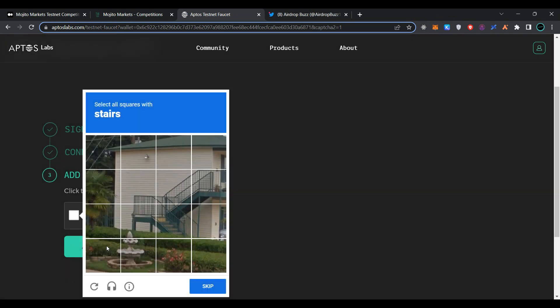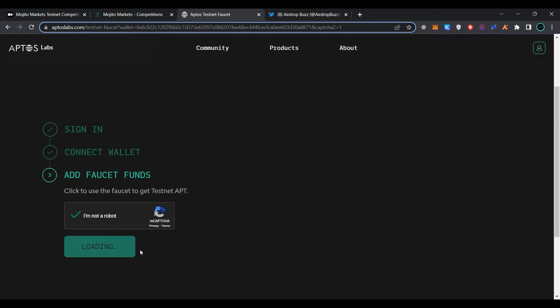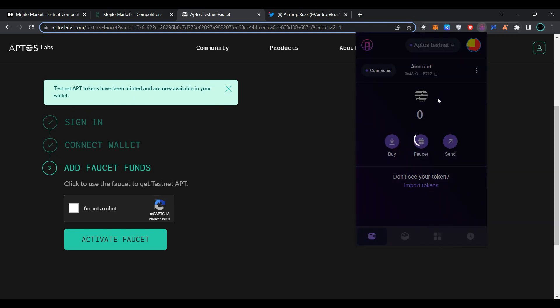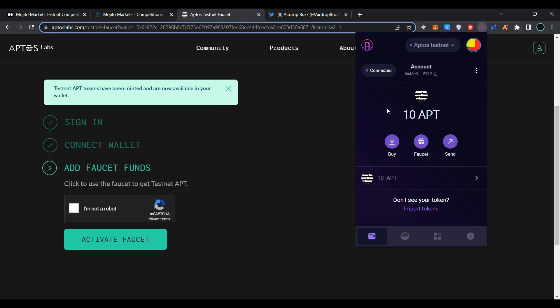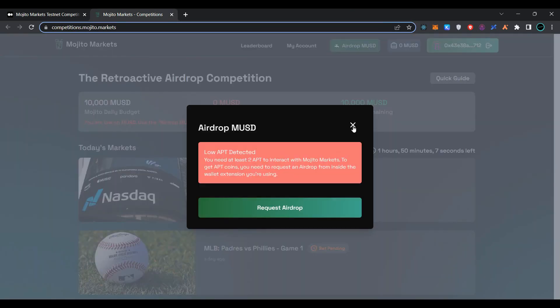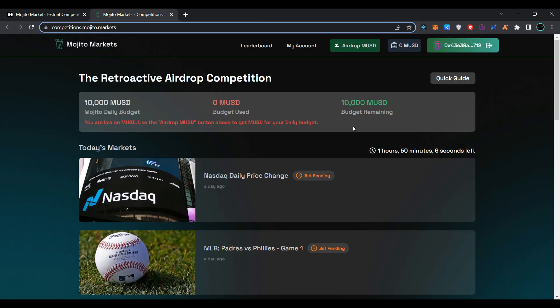Solve the captcha and click on activate faucet. As you can see, testnet APT tokens have been minted and are now available in our wallet. Now open the wallet. We have received 10 APT tokens successfully. Now close the tab and close this message.